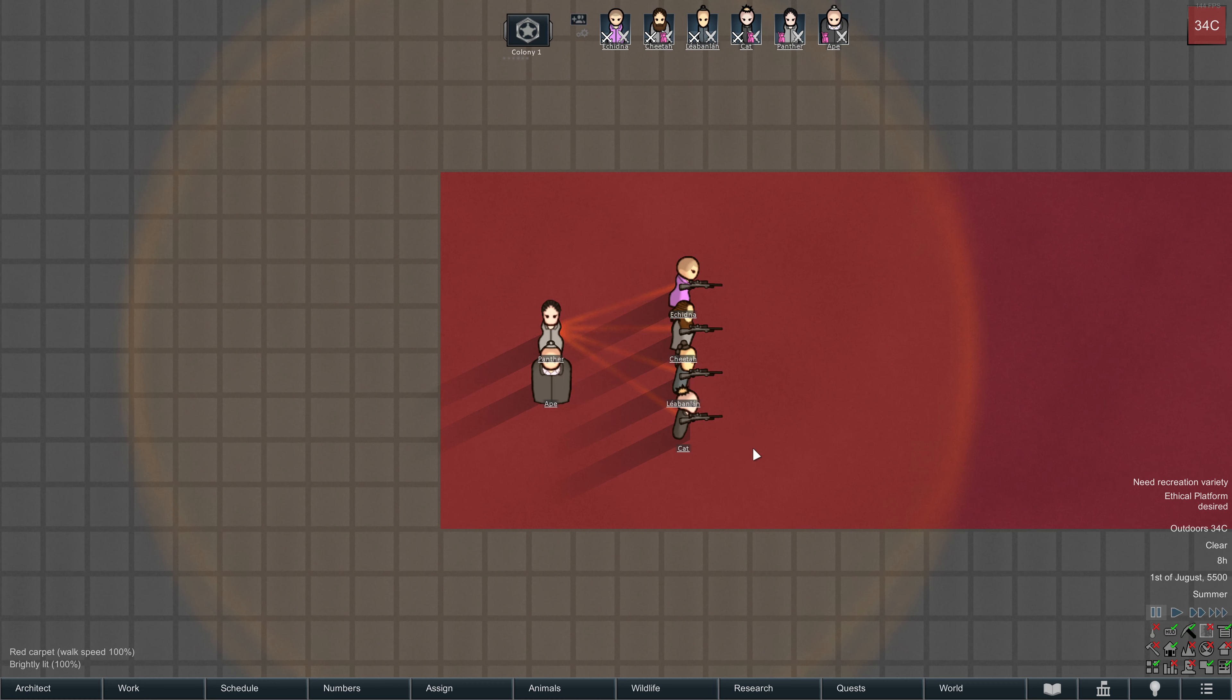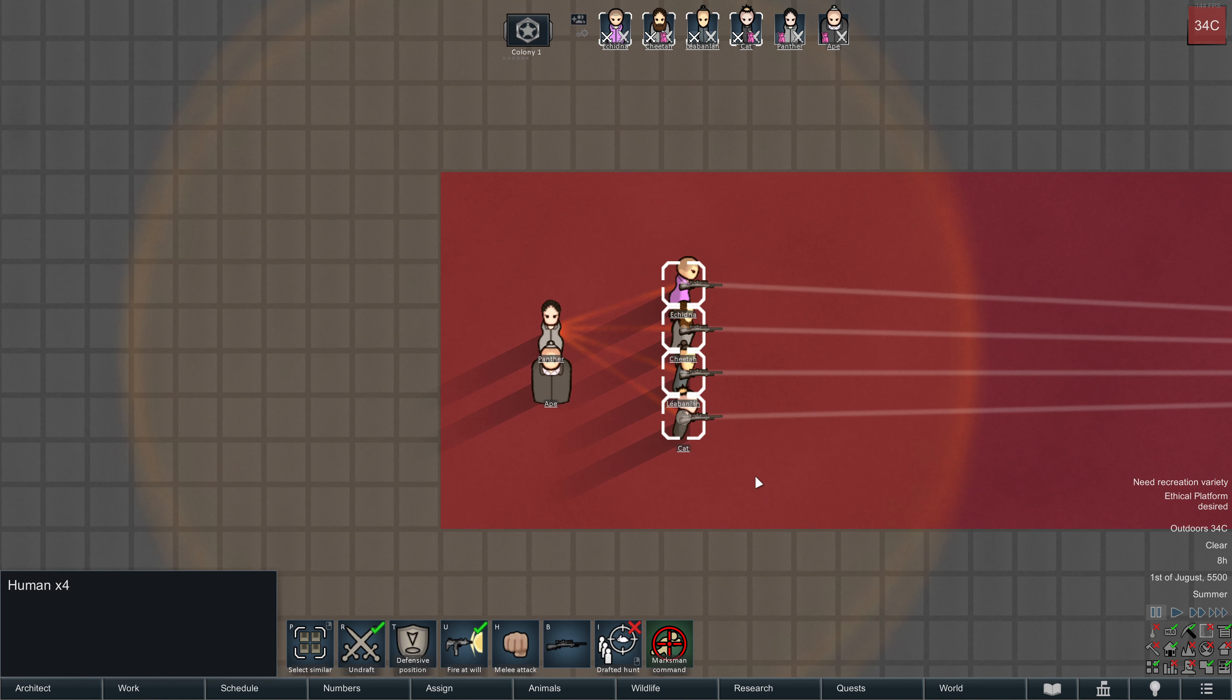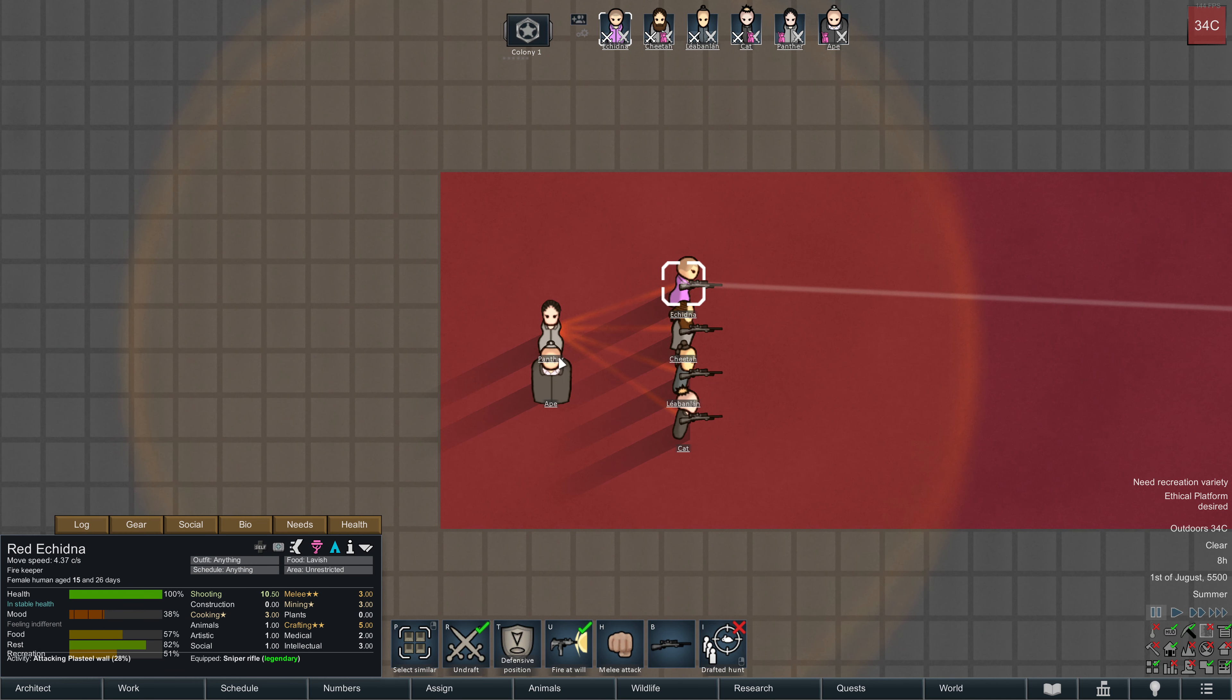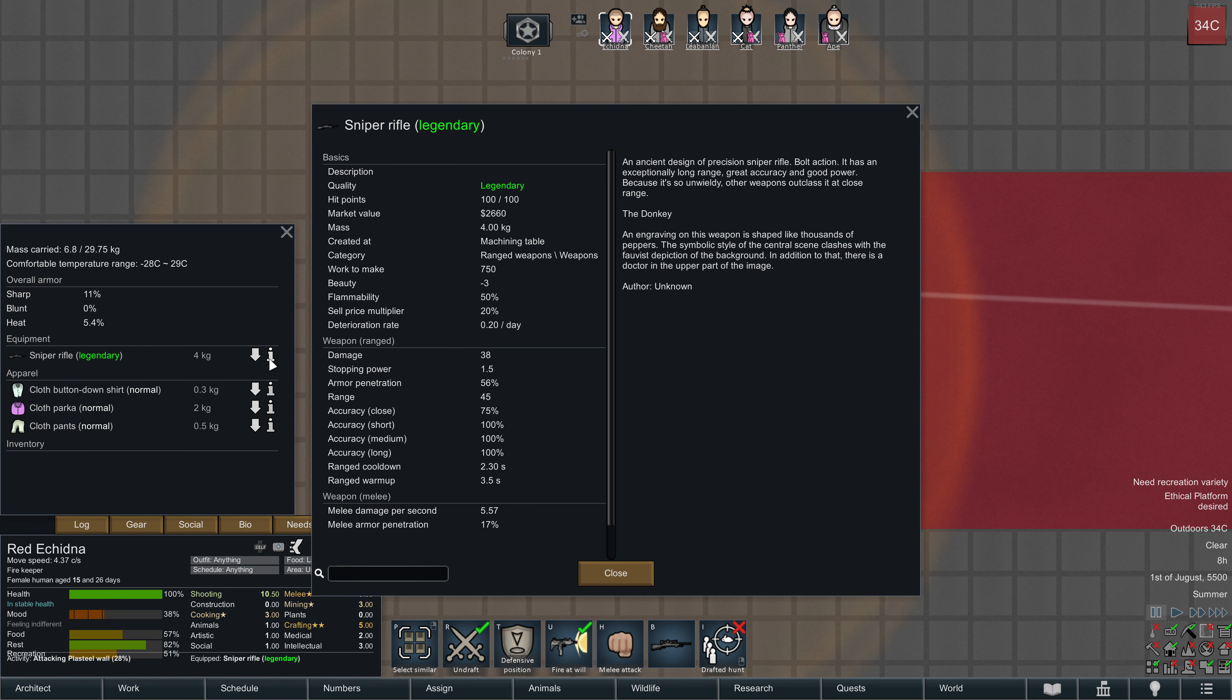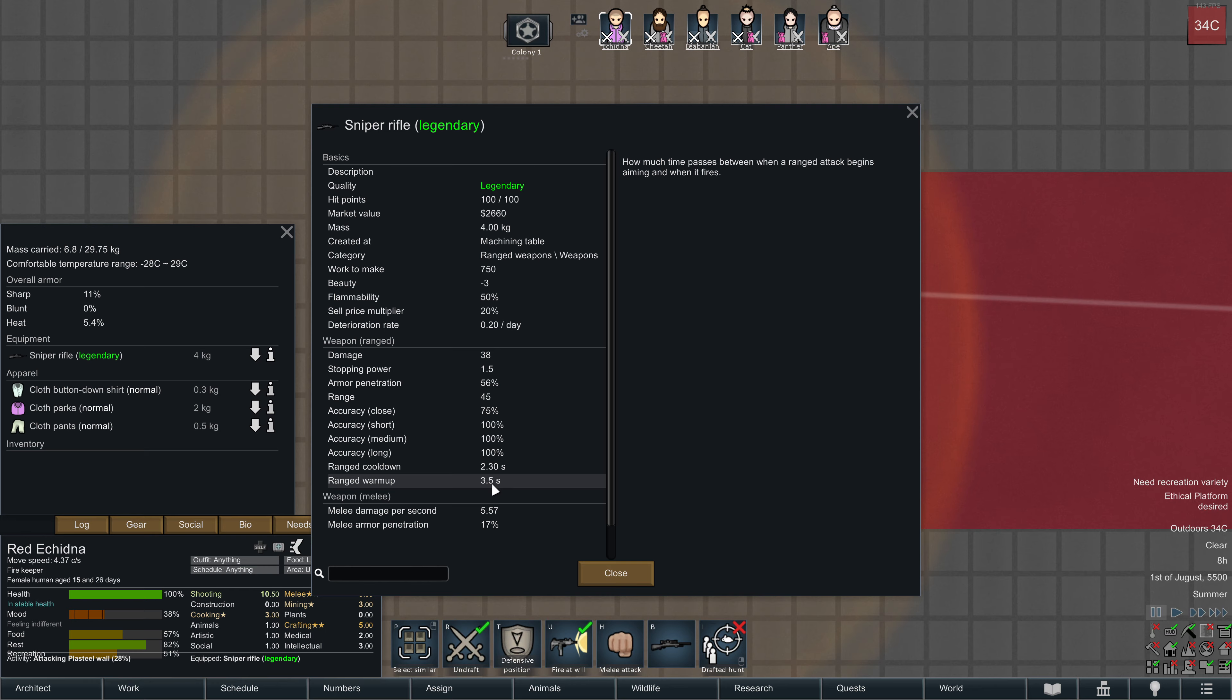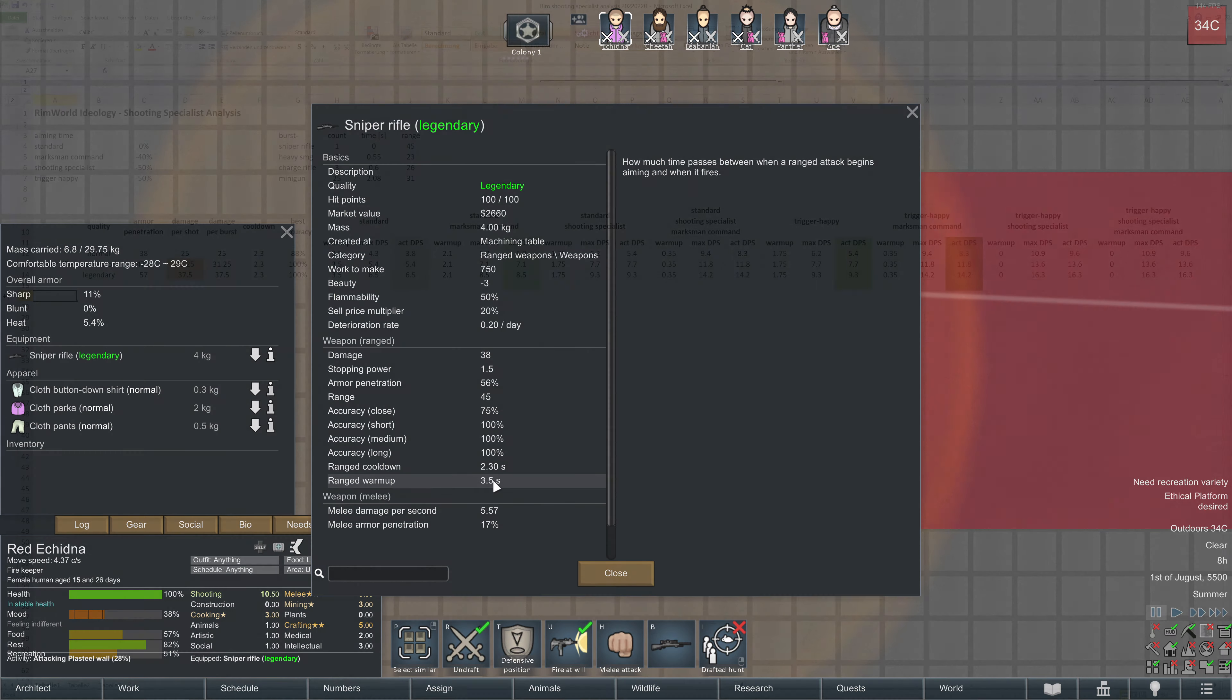We clearly can see the benefits of the Marksman command, especially or particularly for sniper rifles. So with reducing these by 40 or 50 or even 100%, you really increase damage output of sniper rifles.